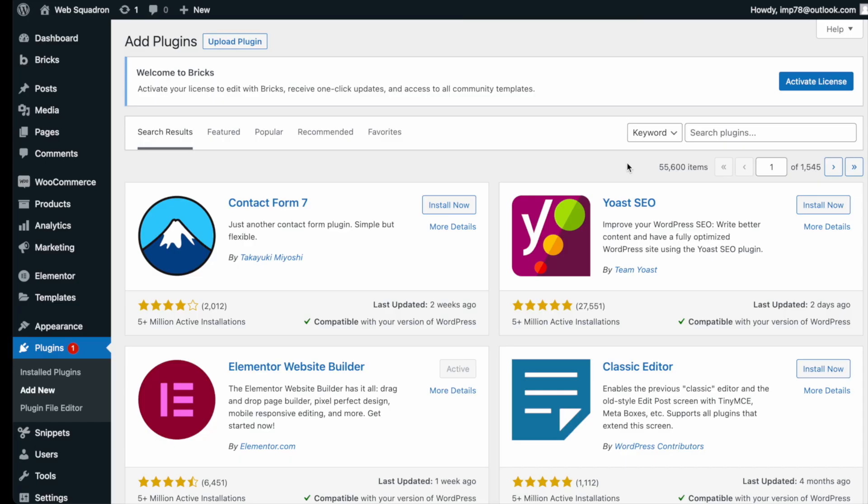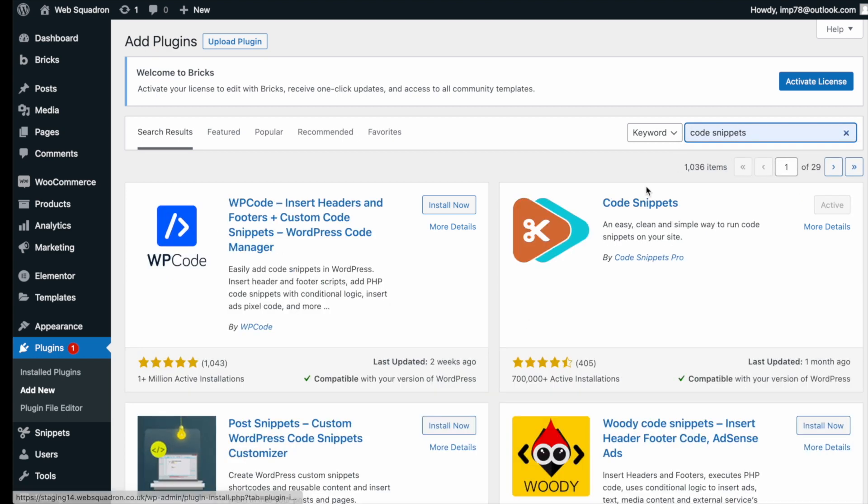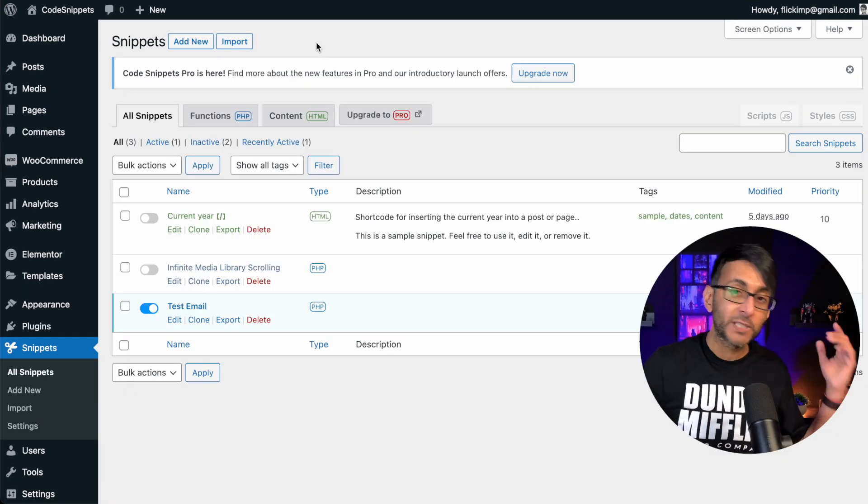Getting the plugin is super easy. Go over to WordPress, add new plugin, type in code snippets, and you can't miss it. Go and install and activate it.